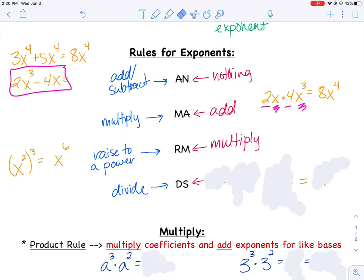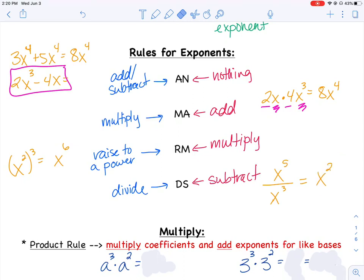When dividing things with like bases and exponents, I subtract the exponents. For example, x to the 5th divided by x to the 3rd: combining those like bases, I subtract the exponents and get x squared. So to recap — 'all night, my aunt ran mail downstairs': adding or subtracting means do nothing with the exponents, just combine like terms; multiplying means add the exponents; raising to a power means multiply the exponents; and dividing like bases means subtract the exponents.